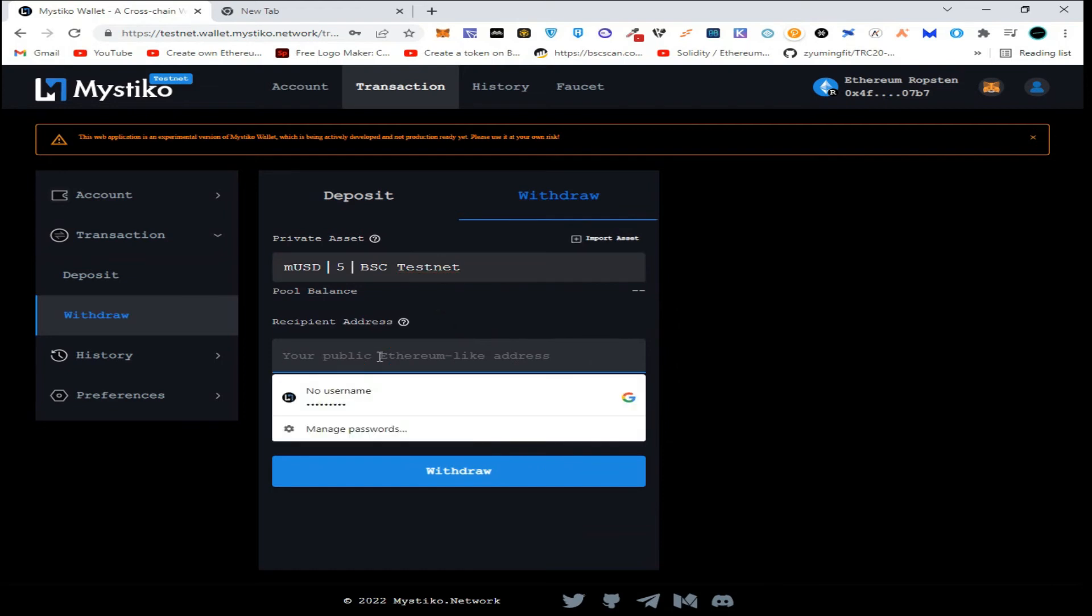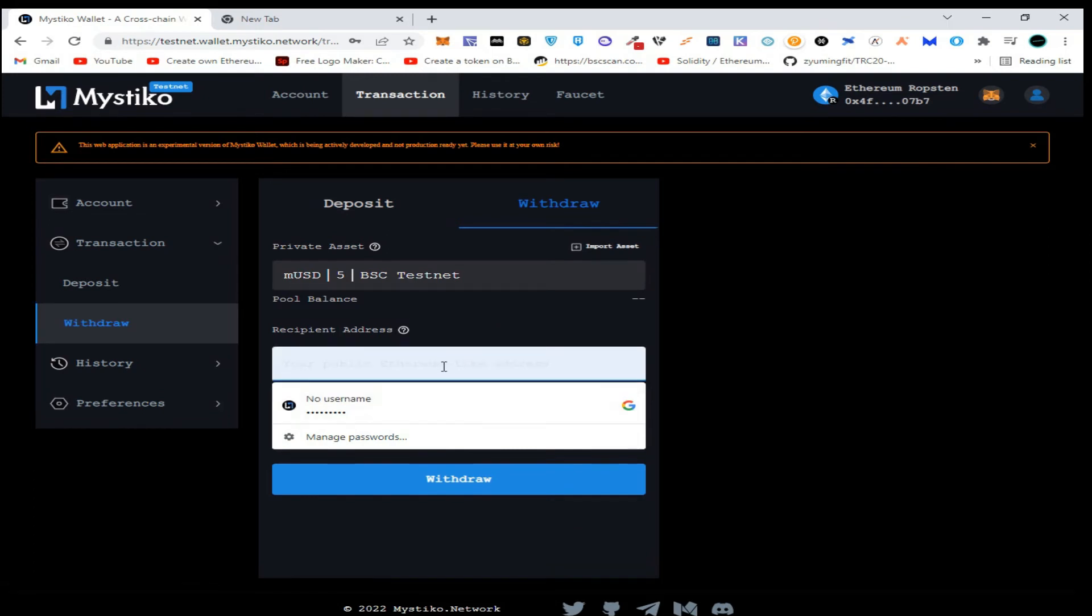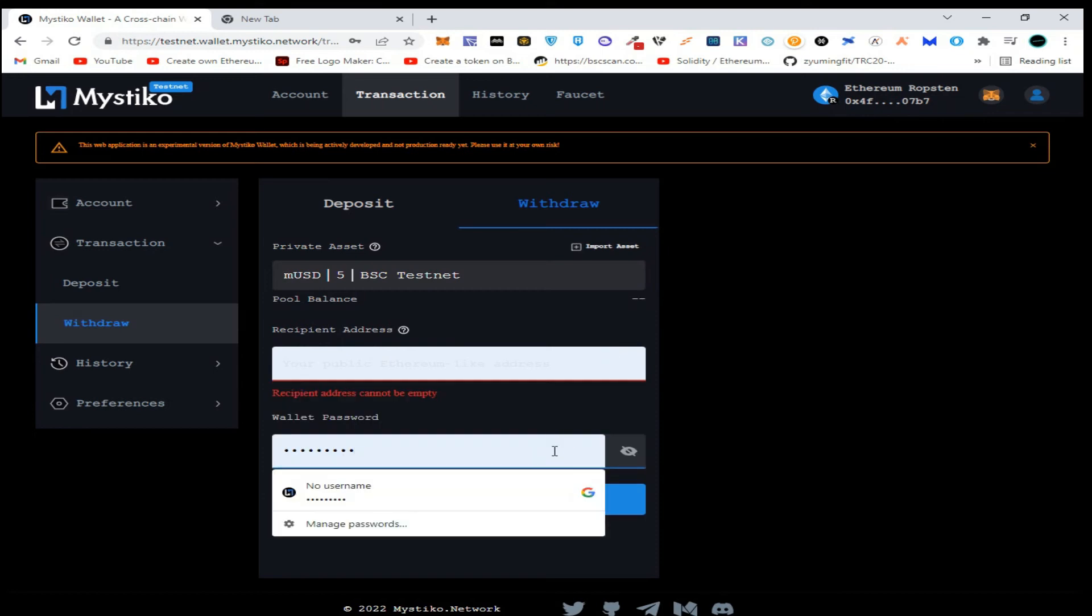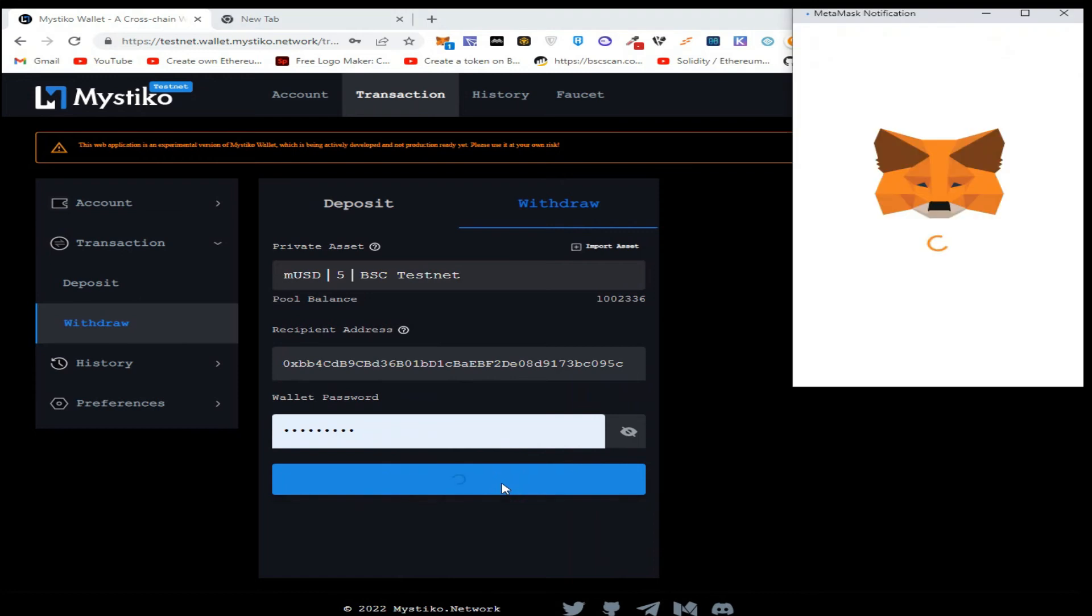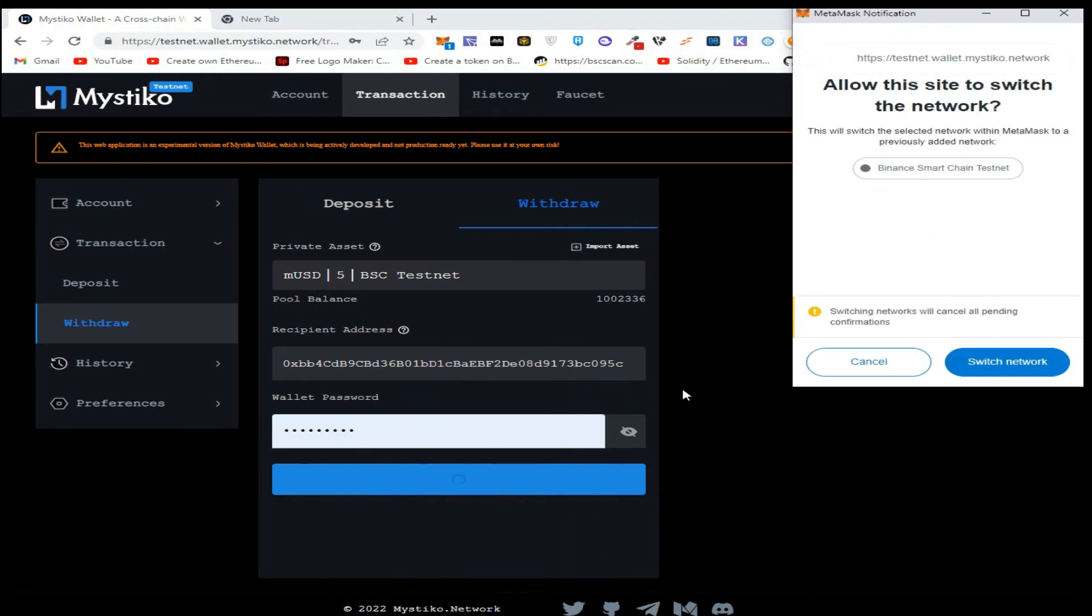Enter the recipient address here. You can use the address of any other wallet, but you can't use the address of the connected wallet. The password is already provided here. Paste the address here and click on Withdraw.